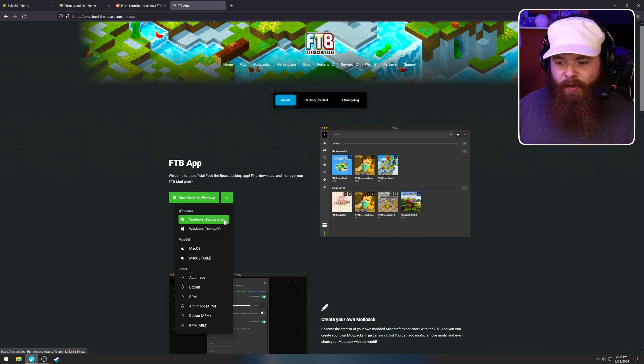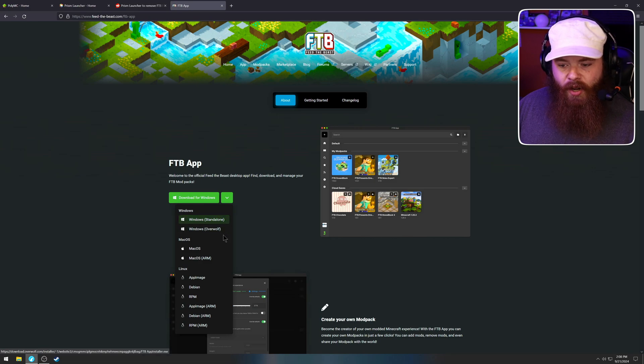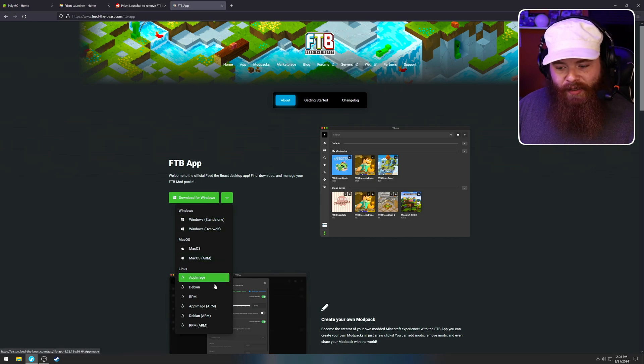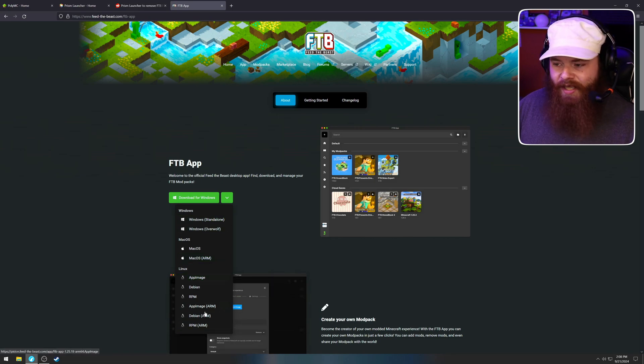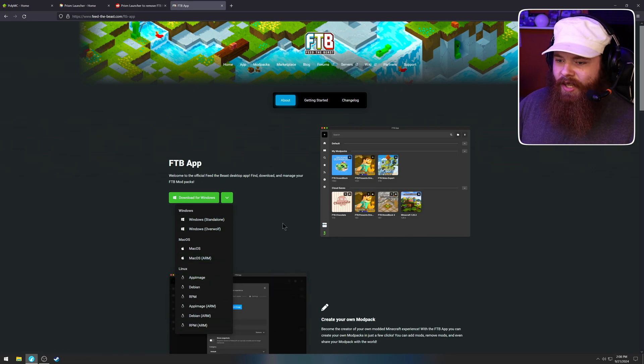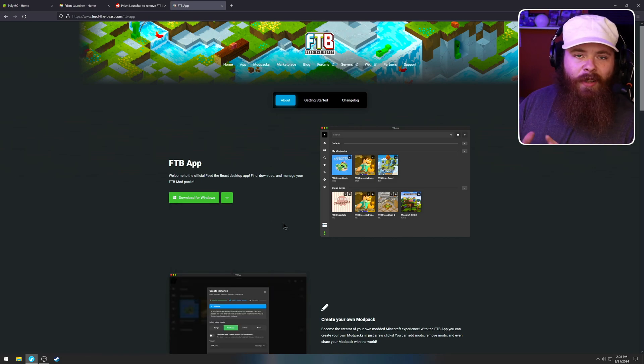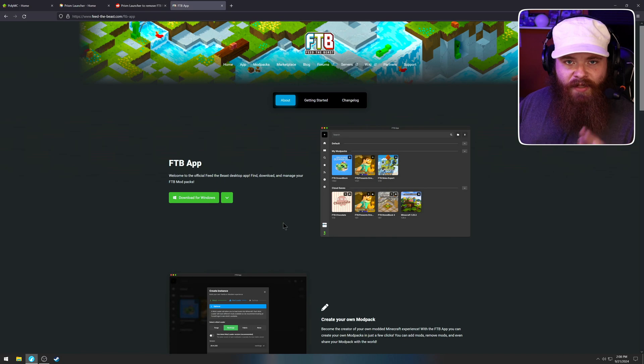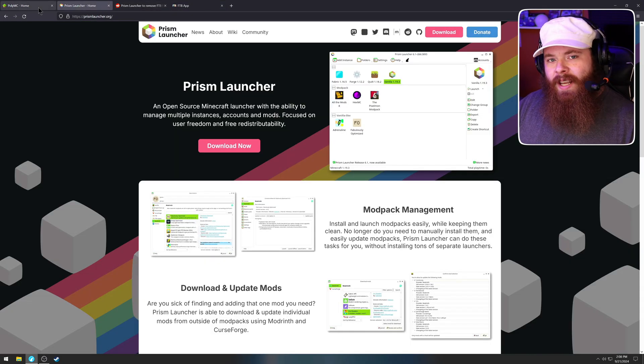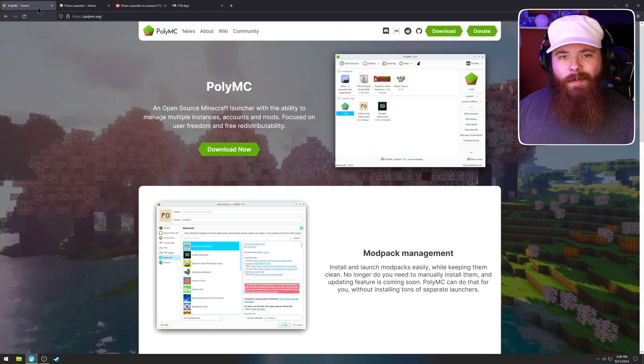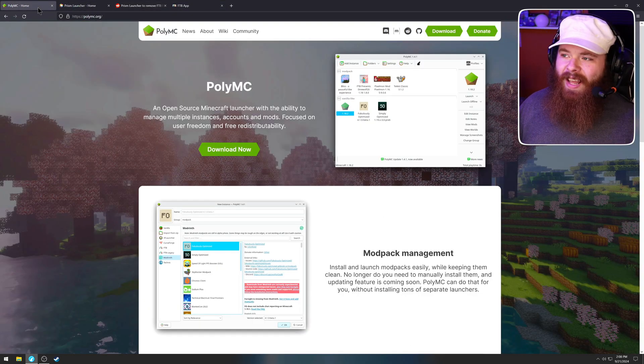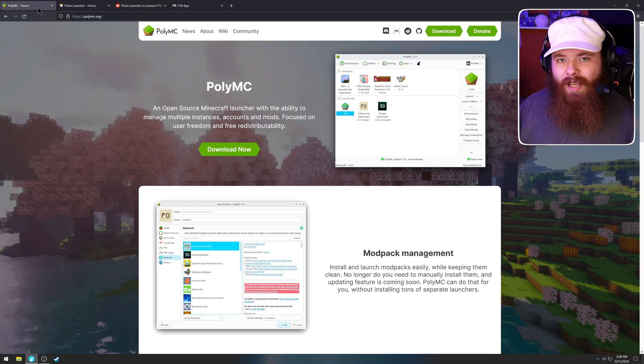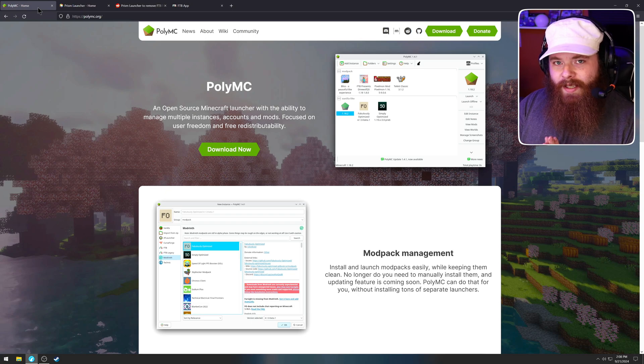And they've got a launcher for Windows, Mac, Linux, various different distros there. The FTB launcher is fine now. Prism is fine. I use PolyMC because I like that it's all in one.